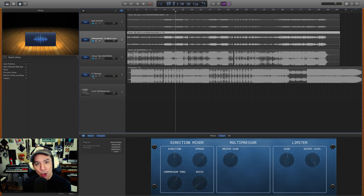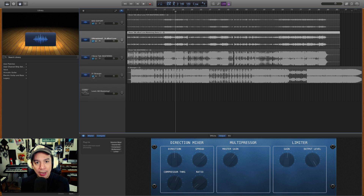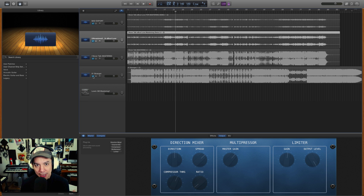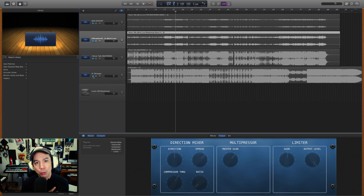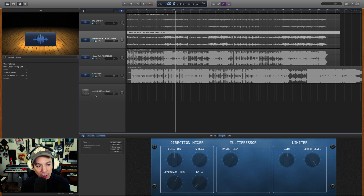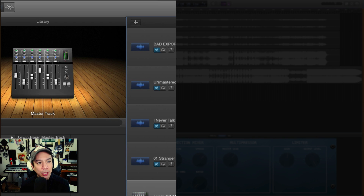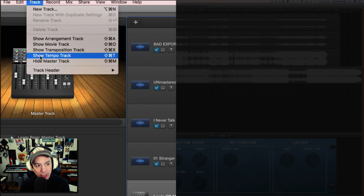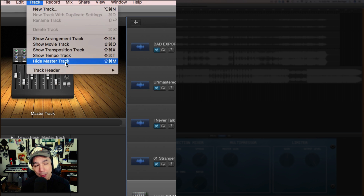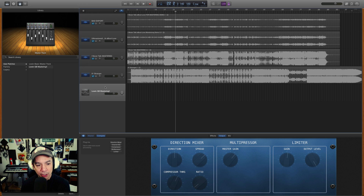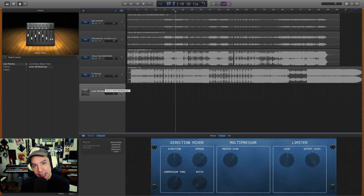The first step is exporting your song out of the main project file. What I recommend at this stage: make sure that you have no EQ or compression running in the master channel. If you don't know what I'm talking about, go up to the track window, pull down until you see where it says 'Show Master Track.' You just want to make sure — no EQ, no compression there — it'll make your life easier in the mastering process.